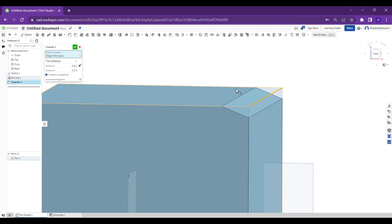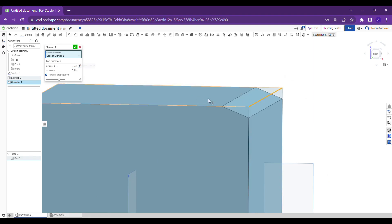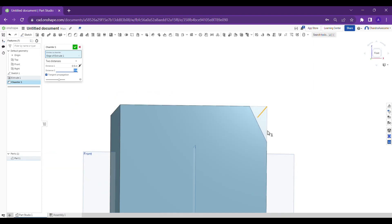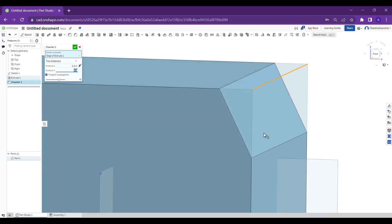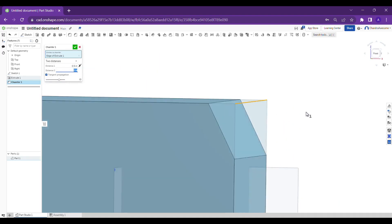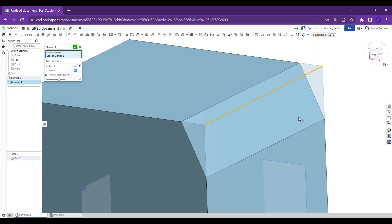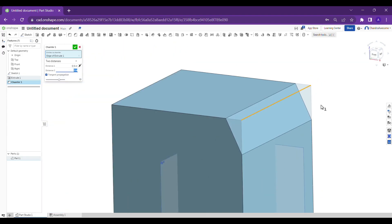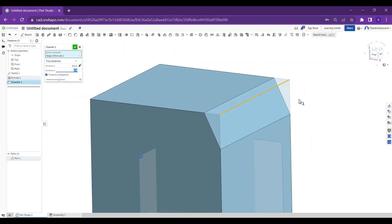On one side of the edge, it goes 0.5 inch distance, and on the downside it's 0.2. Let's give 0.1 here. See, in this way you can manipulate the chamfer tool in the bodies as per your wish.